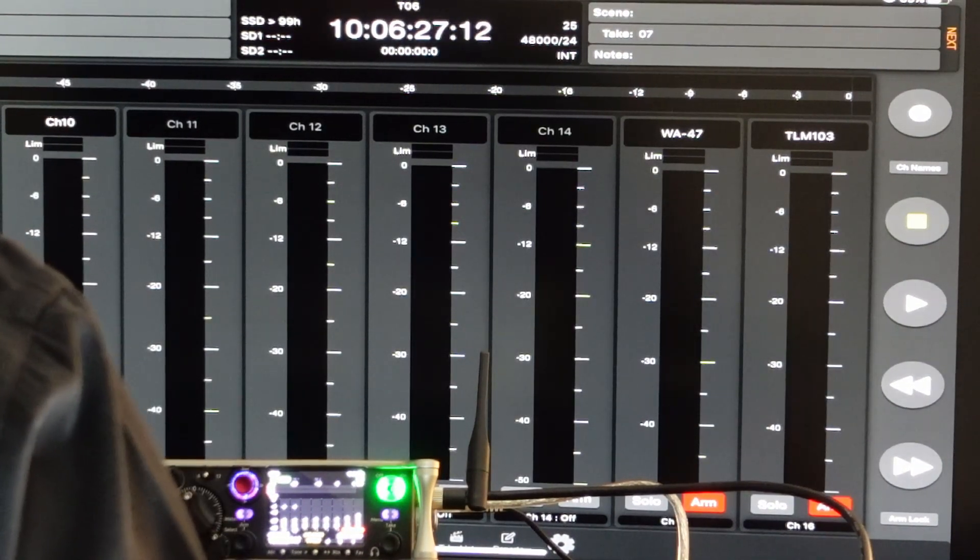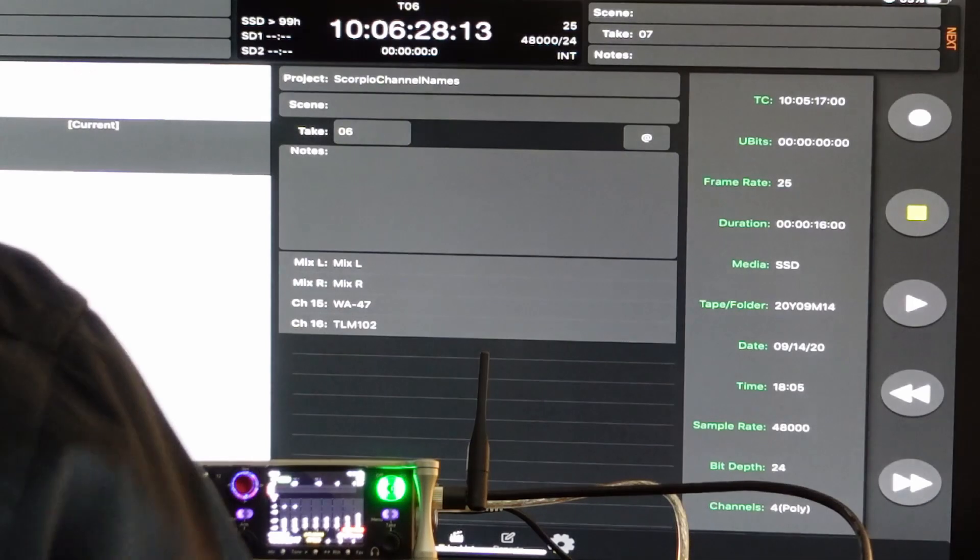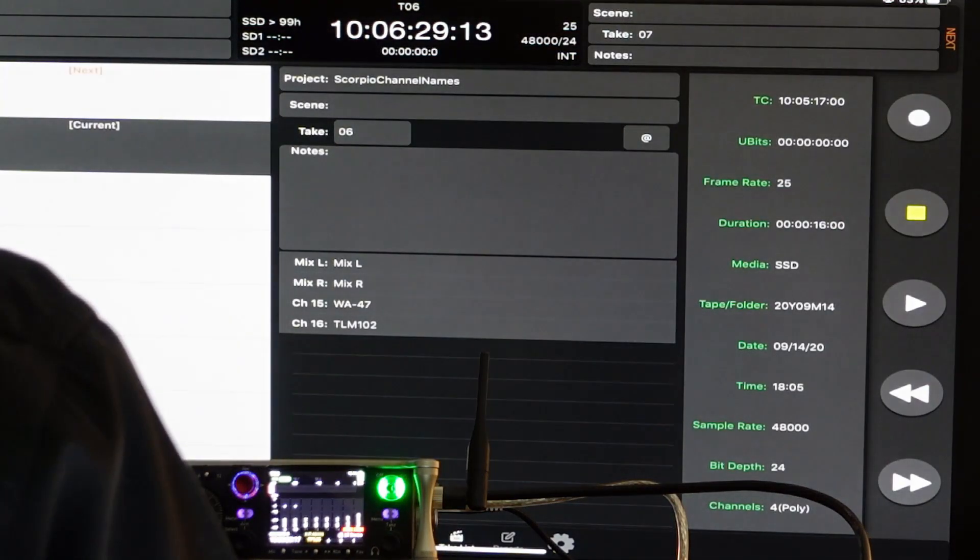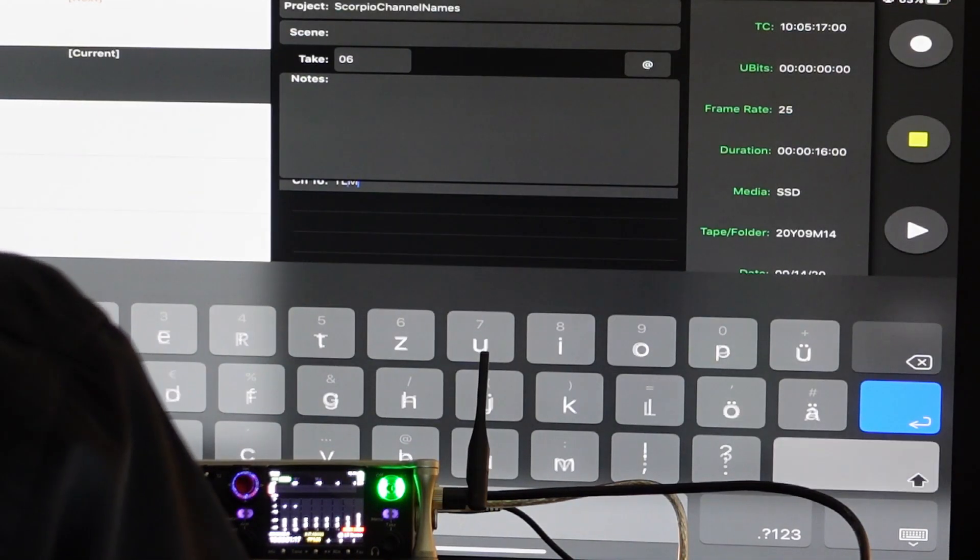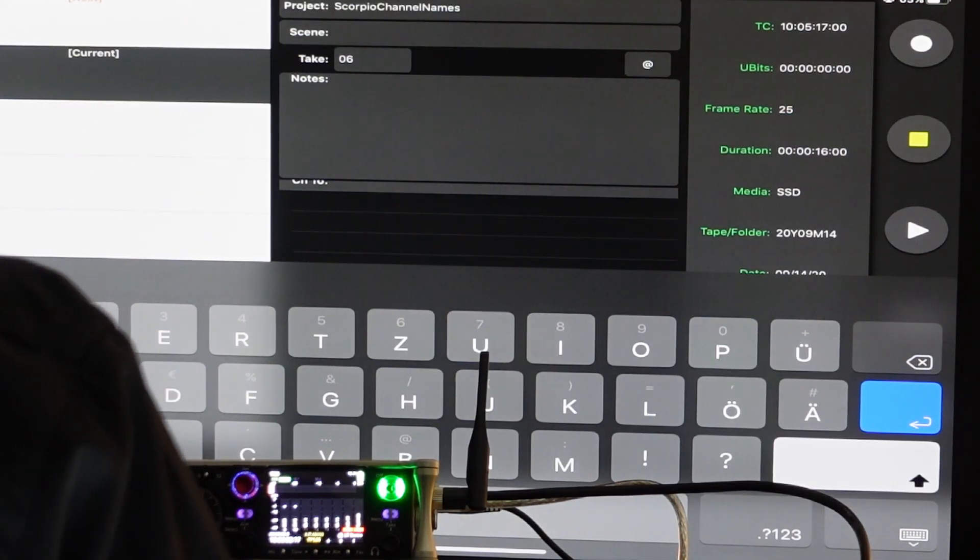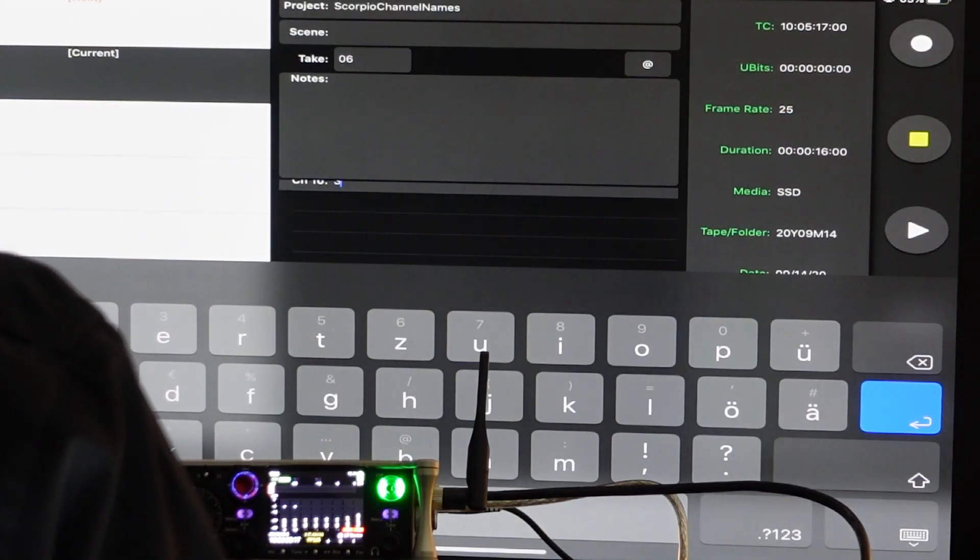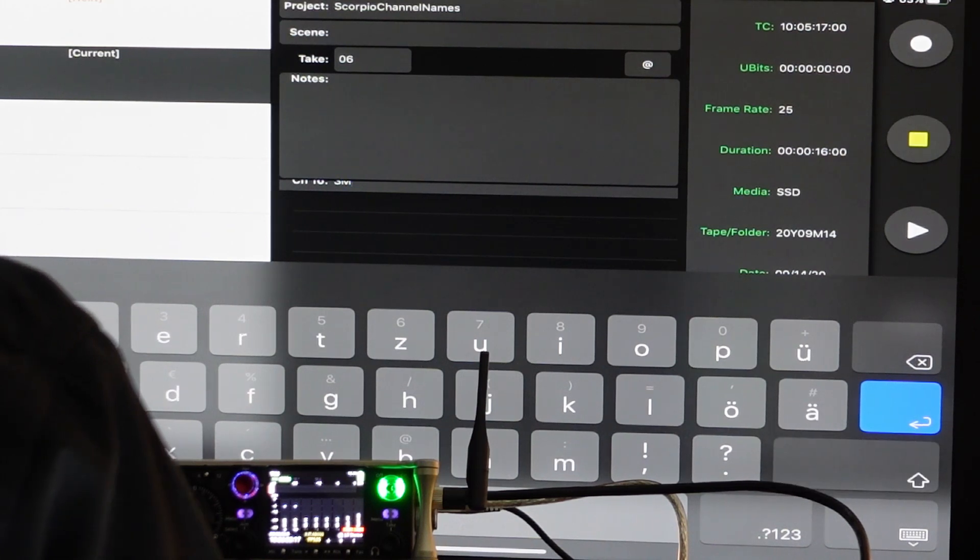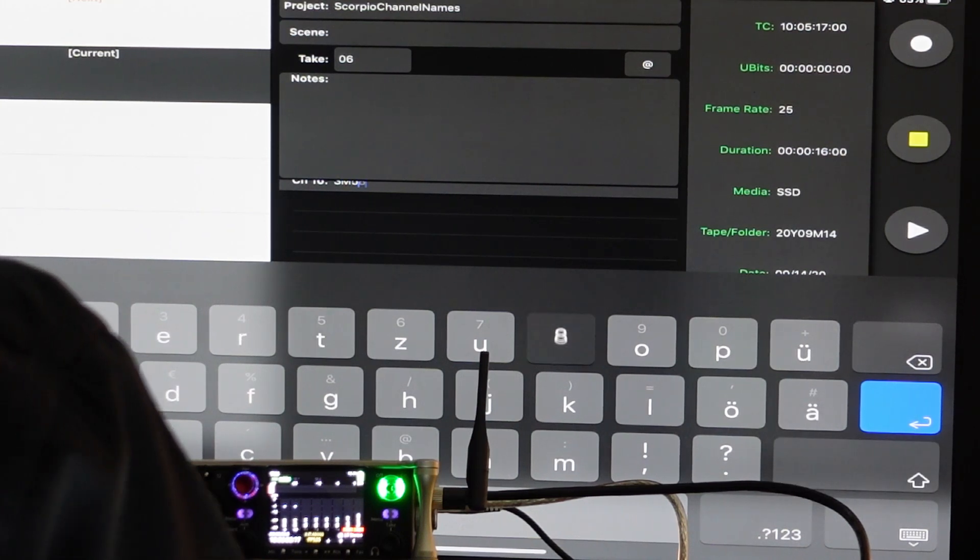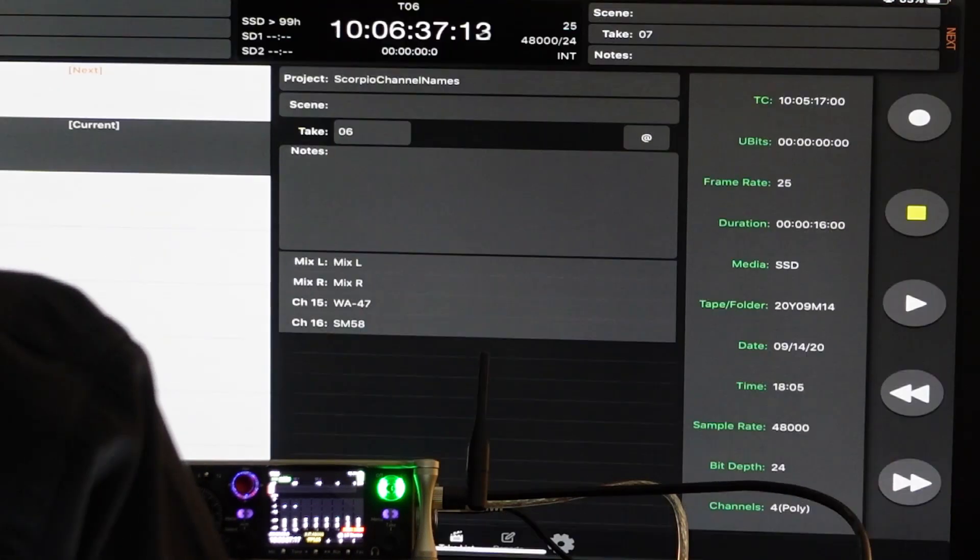Problem is, when I go to the current track, I say, look, what I recorded just now is actually an SM58. Press OK.